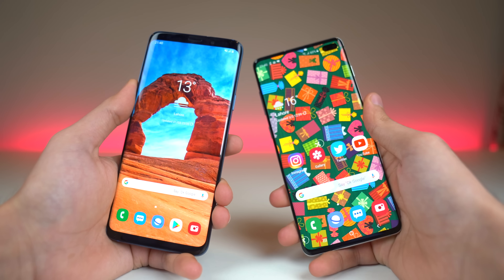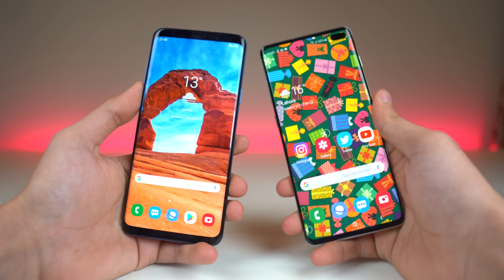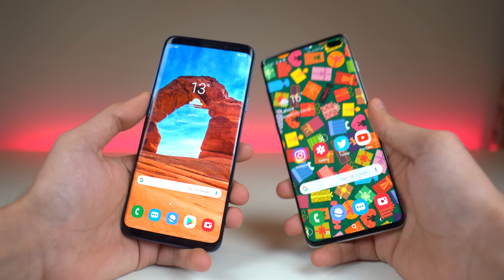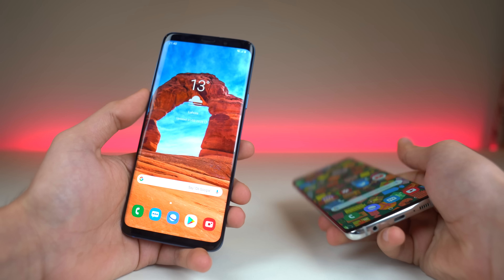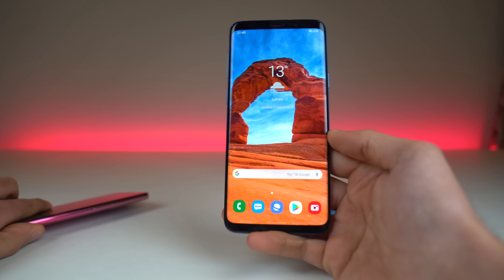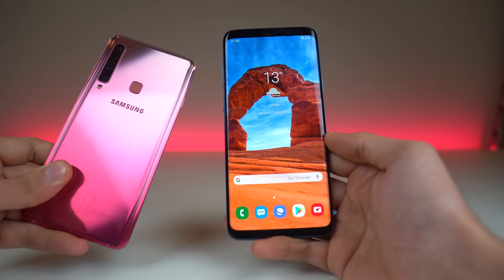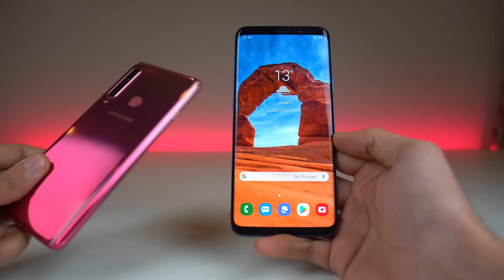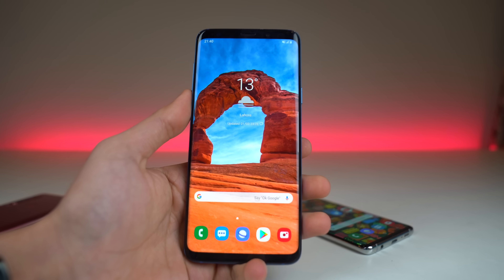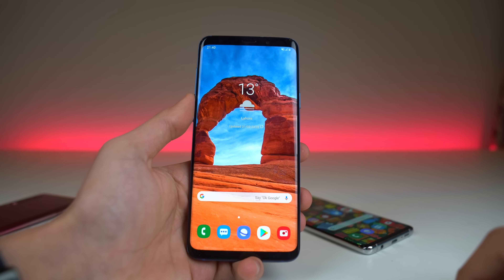Now I'm going to show you how to remap the Bixby key on older devices. This will work for the Galaxy S9, S9 Plus, S8, S8 Plus, Note 8, and Note 9. So far it is only released for flagship phones — I tried it on the mid-ranger Galaxy A9 2018, the world's first quad-camera phone, and it doesn't work. It has to be Android 9.0 Pie, I think, to make it work. But currently it is for the flagships.